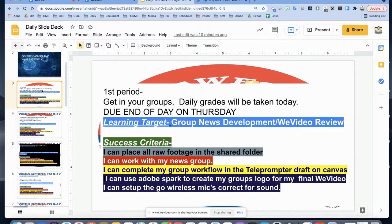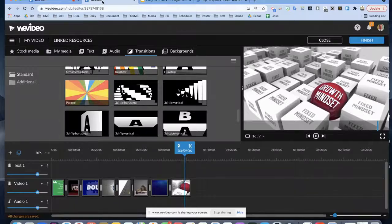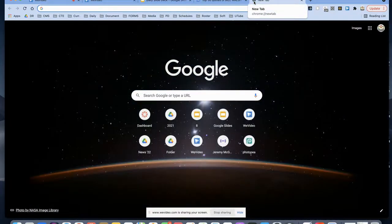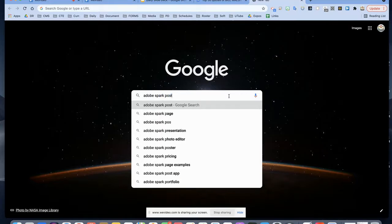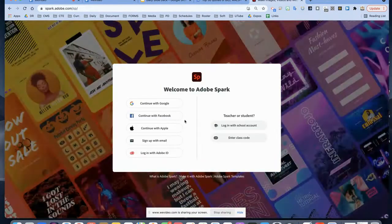Let's review our learning targets for the day. For fourth period — this is new to you, so fourth period class, you might need to pause a few more times because you're a bit behind from doing photo manipulation.